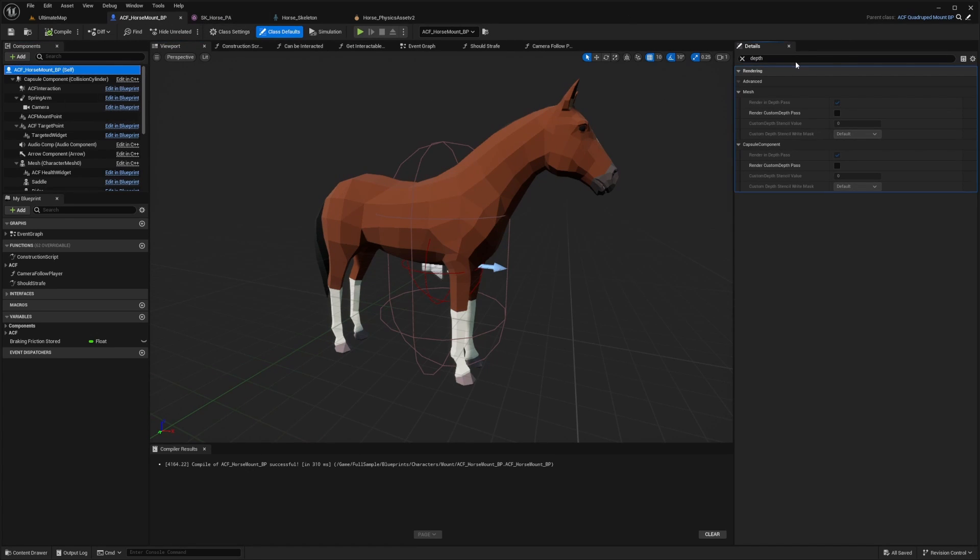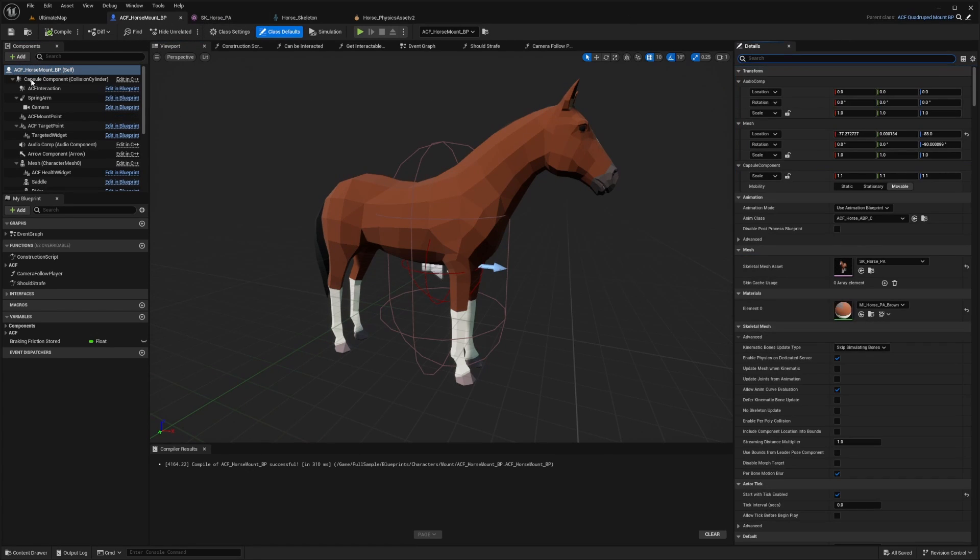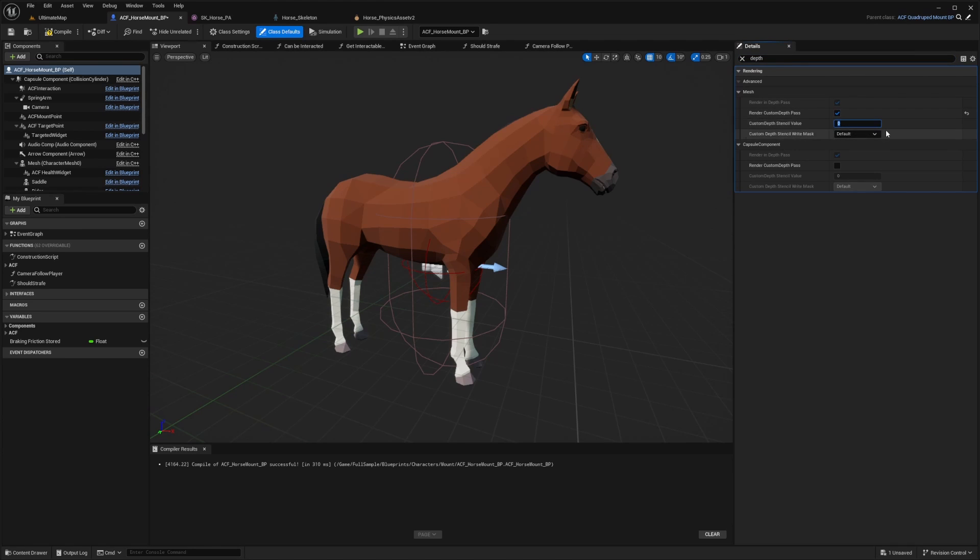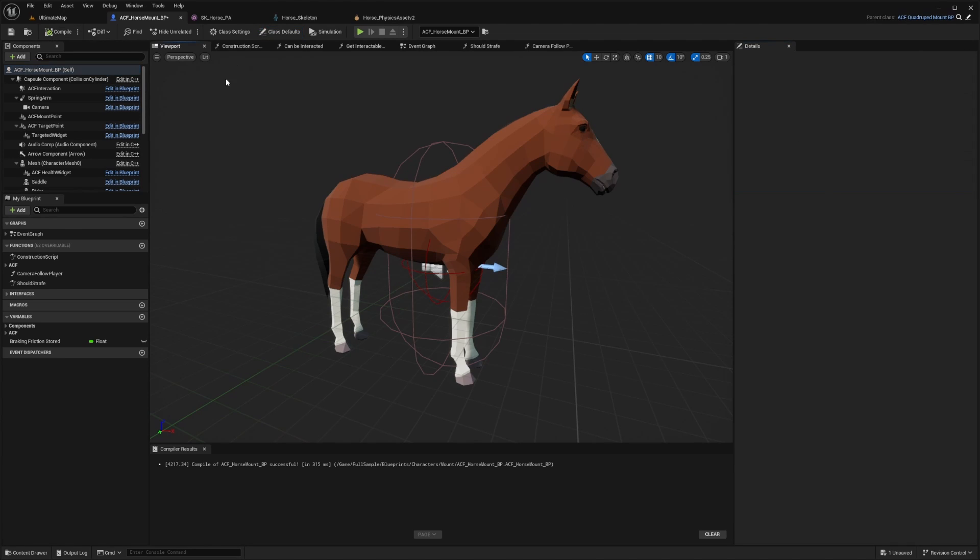It can be with an actor, any character, and so on. What you're going to do is go here and in the search, type in depth. We're going to do render custom depth pass. Check it and set this to one, then hit compile and save.